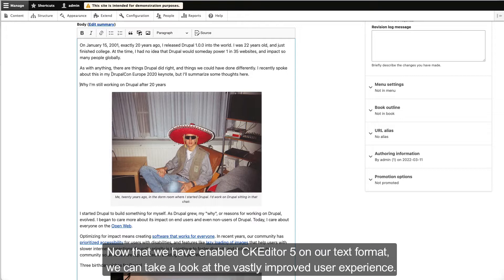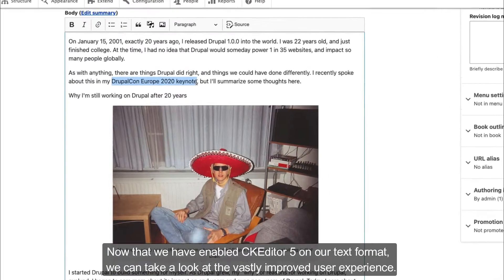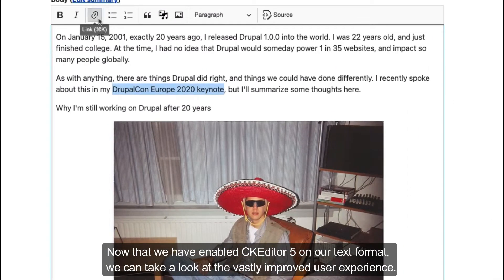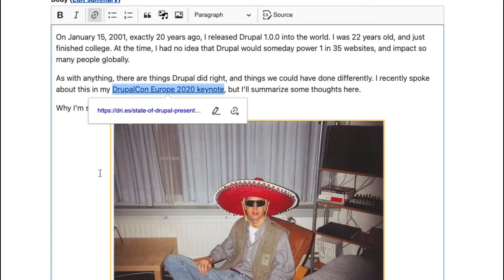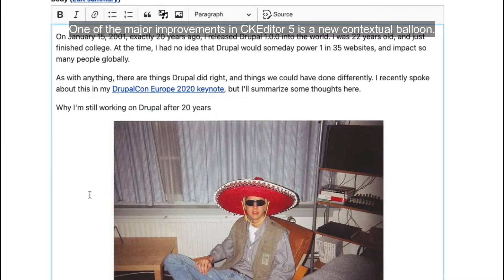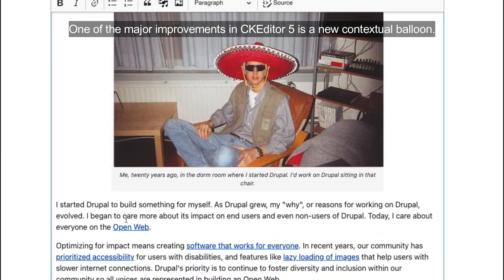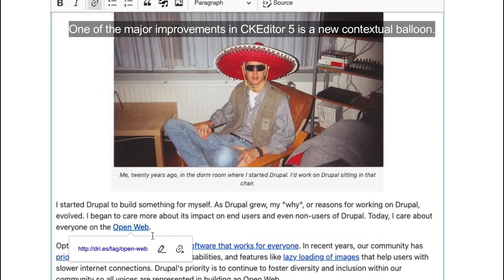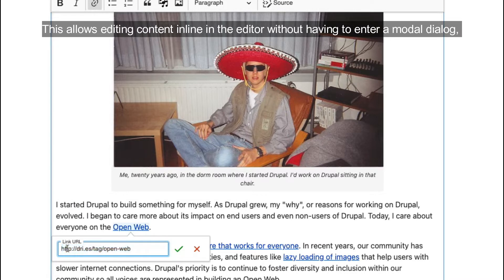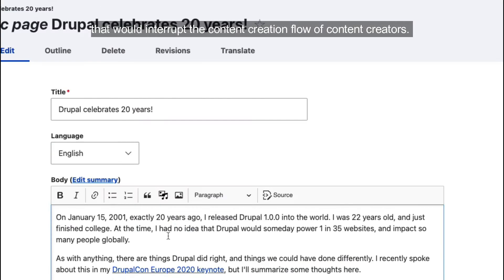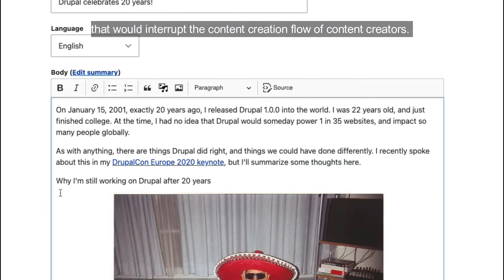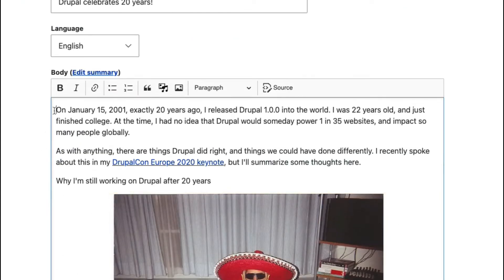Now that we have enabled CKEditor 5 on our text format, we can take a look at the vastly improved user experience. One of the major improvements in CKEditor 5 is a new contextual balloon. This allows editing content inline in the editor without having to enter a modal dialog that would interrupt the content creation flow of content creators.